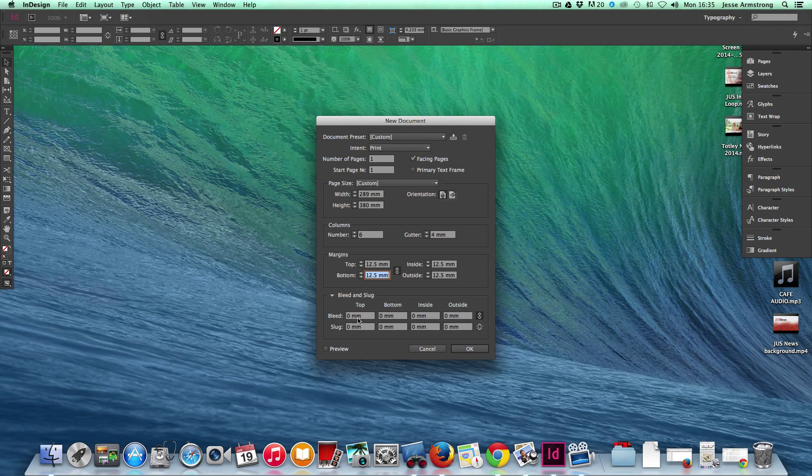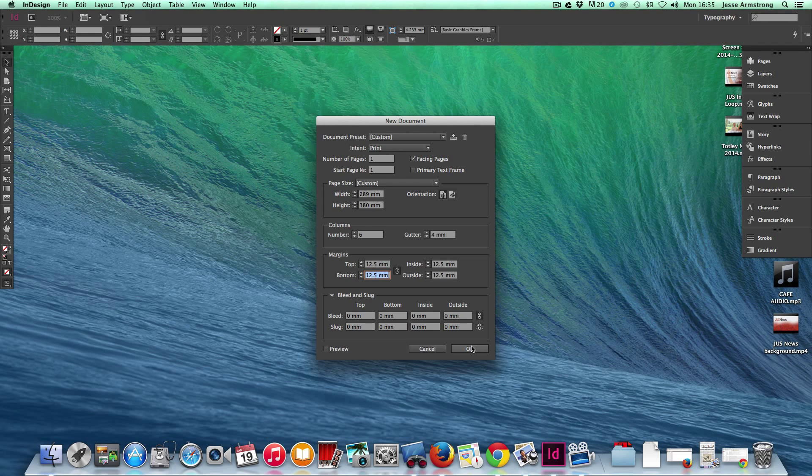Now I'm not going to create a bleed and slug today. If you're working with magazines, you tend to work with a bleed of 6mm. When you're happy with your settings, click OK to continue.